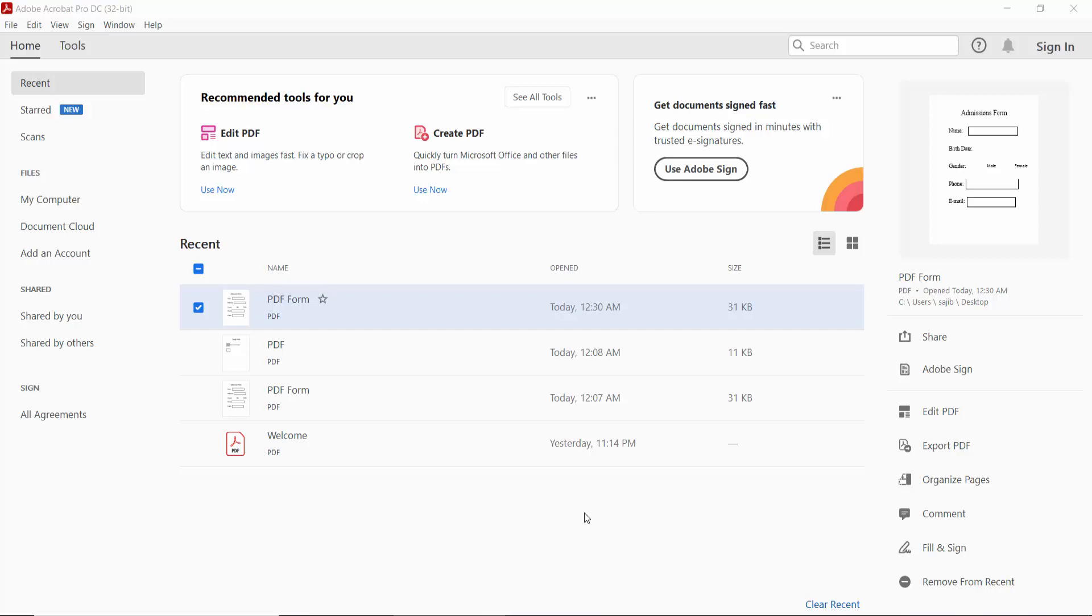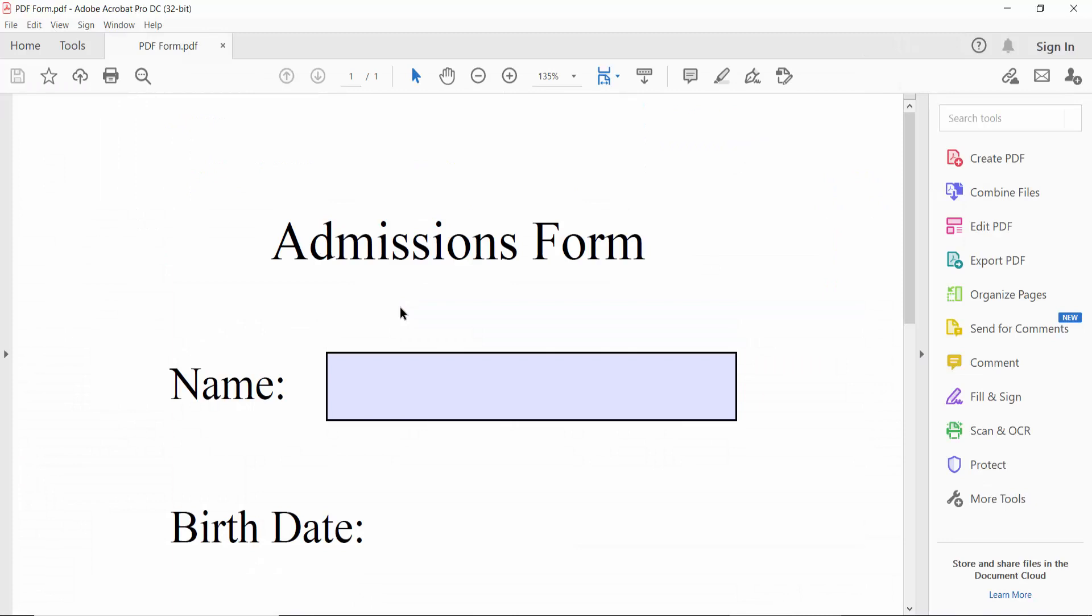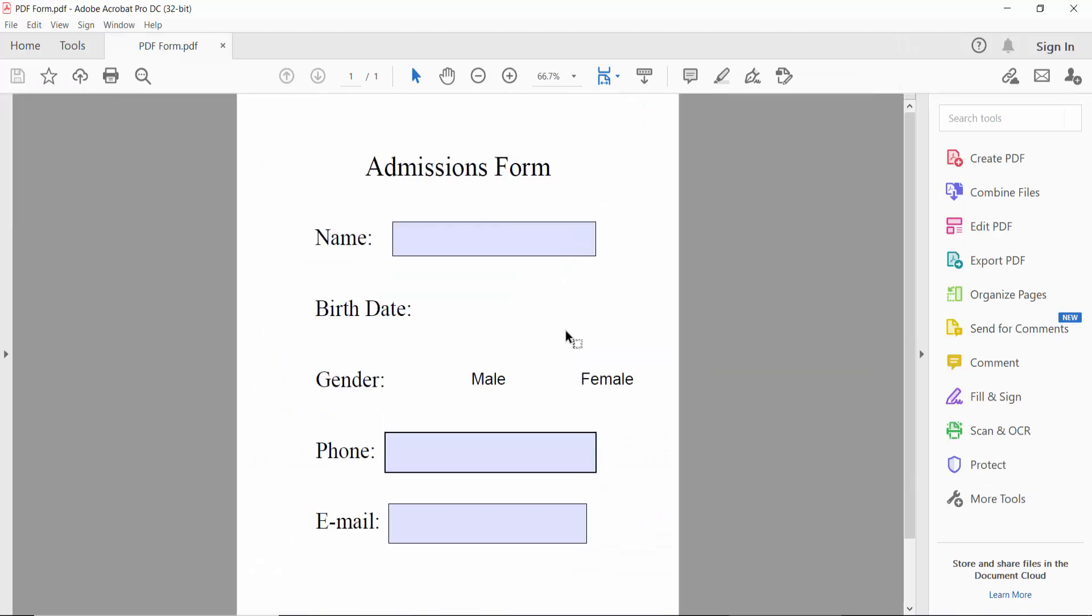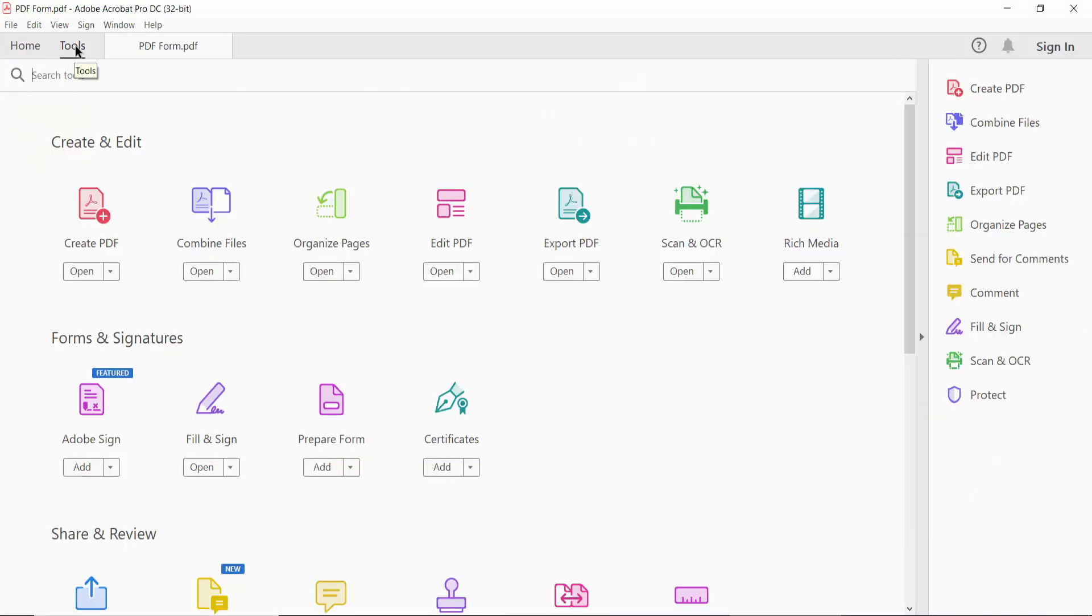Hello everyone, in this video today I'm going to show you how to add an image field in a fillable PDF form using Adobe Acrobat Pro DC. Firstly, open your PDF form and click the Tools option here.